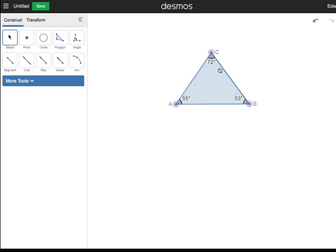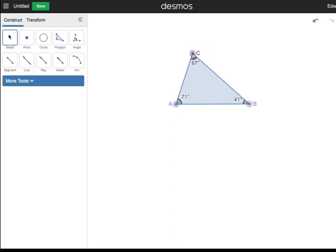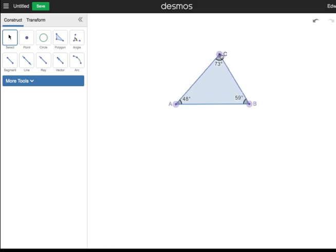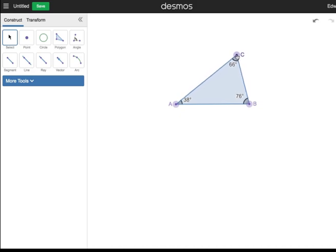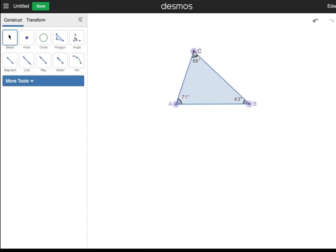Click on point C and move it left and right to create other acute triangles. As you move point C, keep track of angles A and B. They are the base angles of this triangle, because they share side AB, which is the base. Move point C, but make sure that the base angles are less than 90 degrees. All of these are acute triangles.